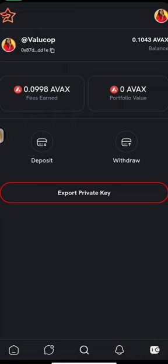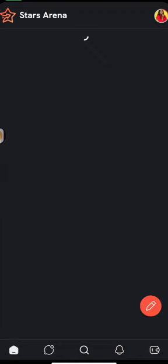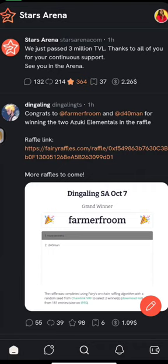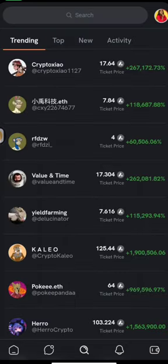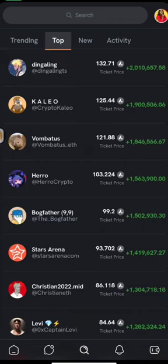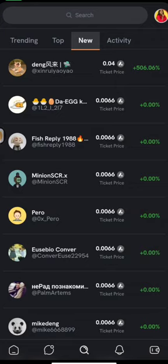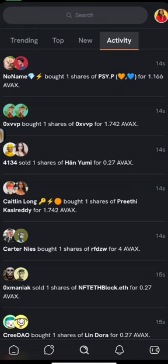Let me give you an overview of what the app looks like. When you log in, this is your home where you're going to see all the engagements happening. Initially it'll be empty because you're not following anybody. Next thing you should do is go to search. You can see trending people, top people with the most activity right now, and new people that just joined. You can also see activity of buying and selling of shares.